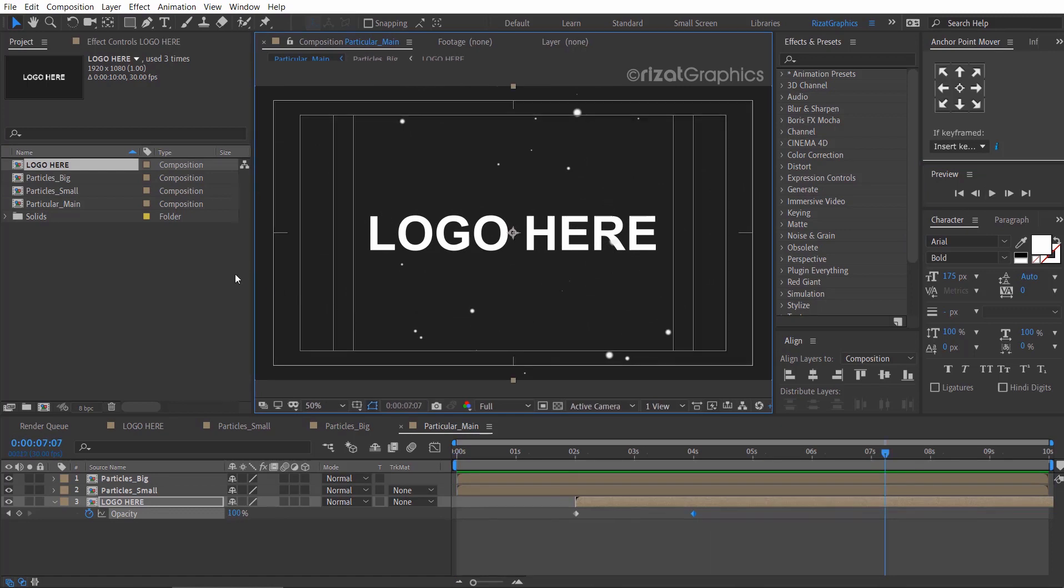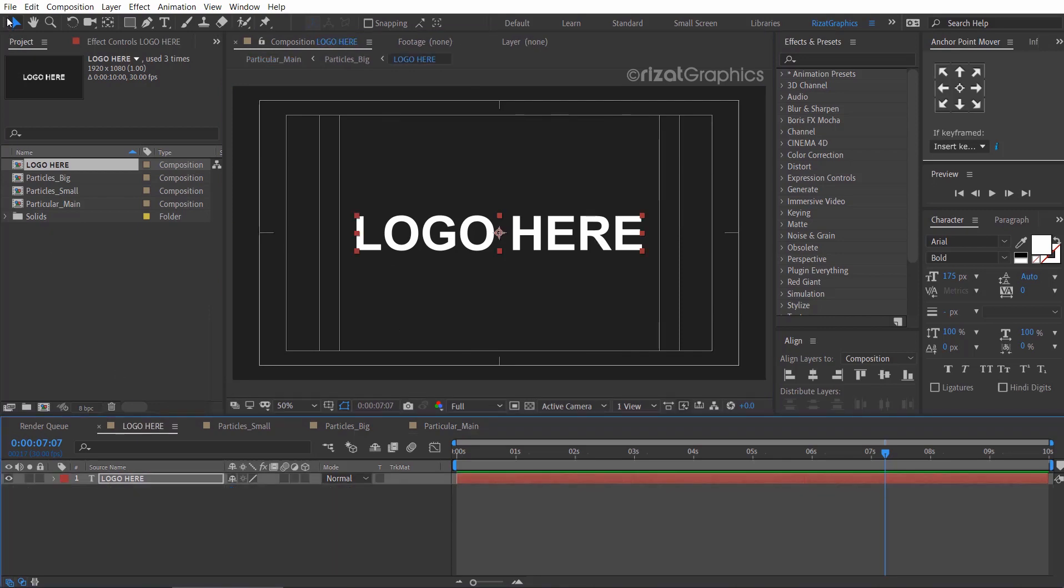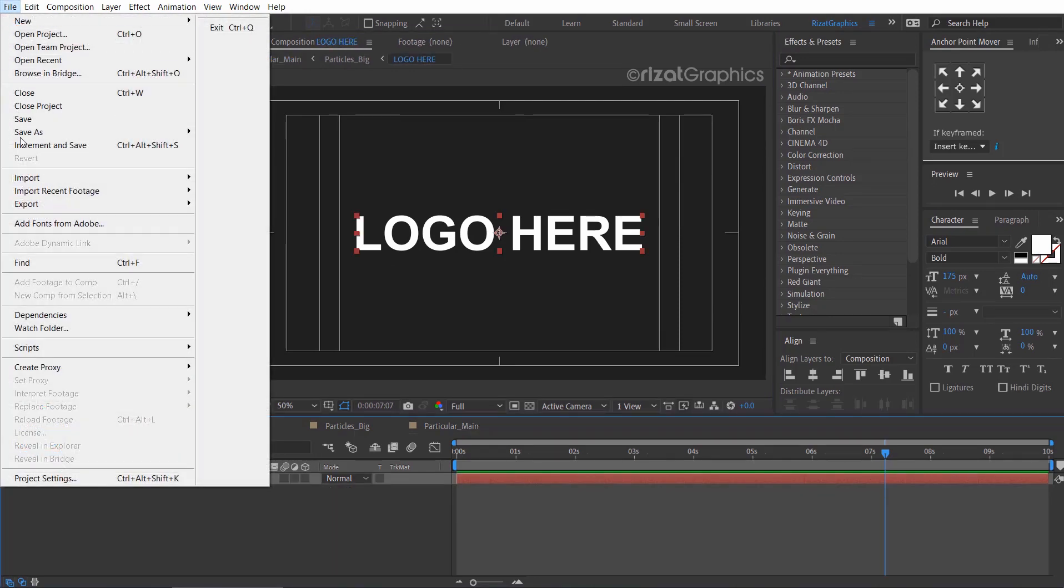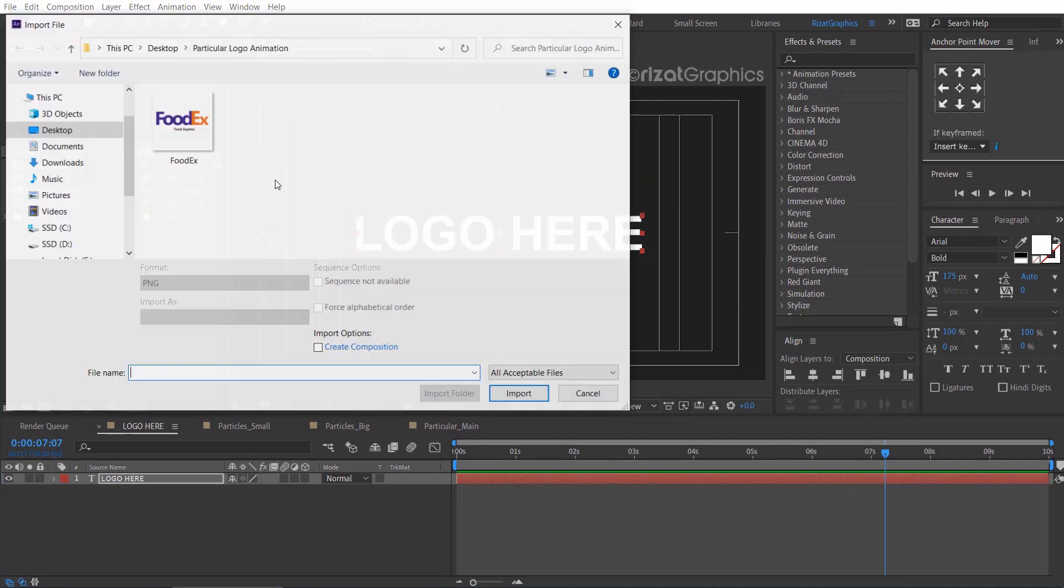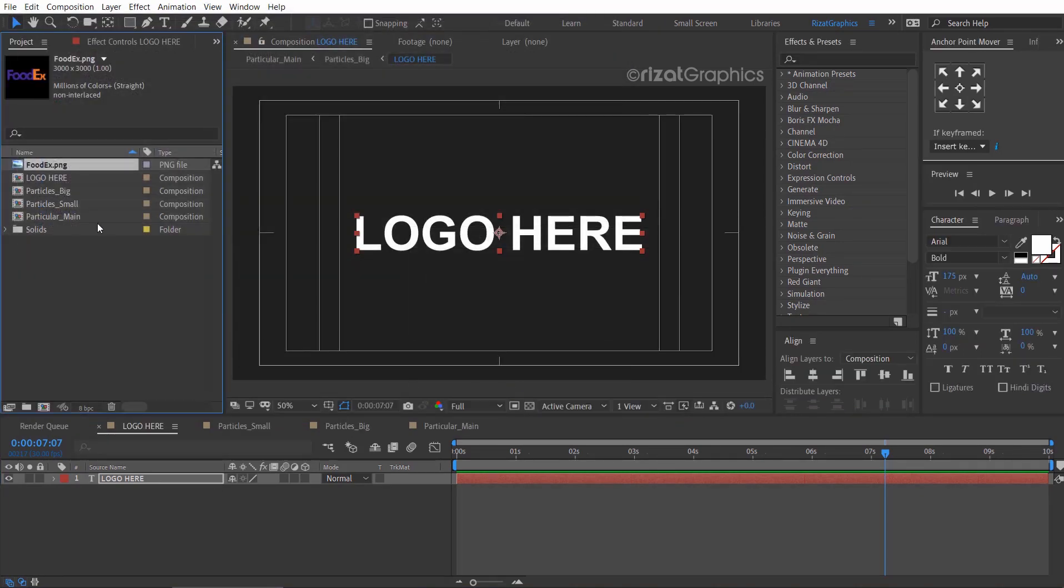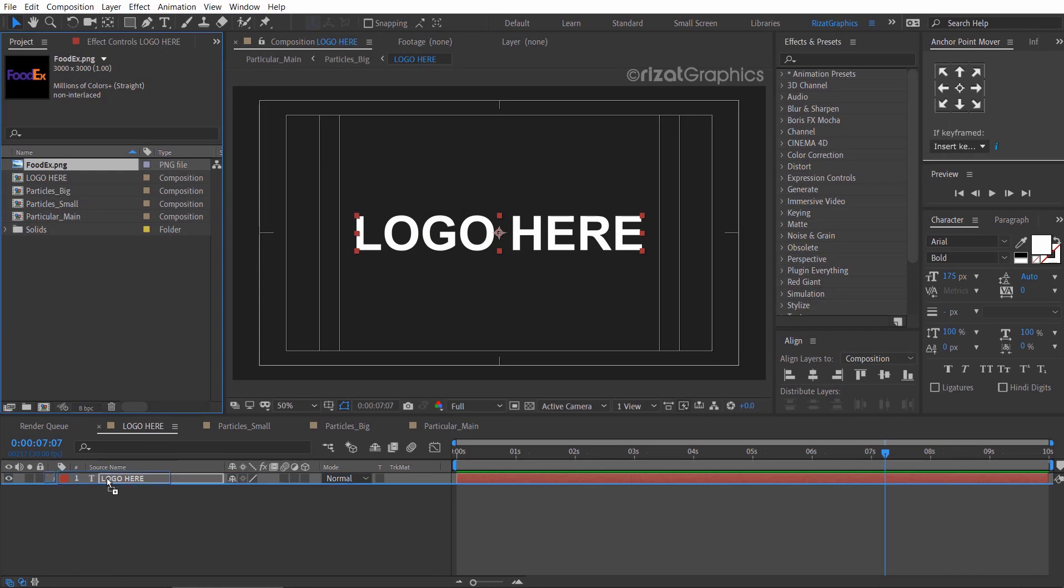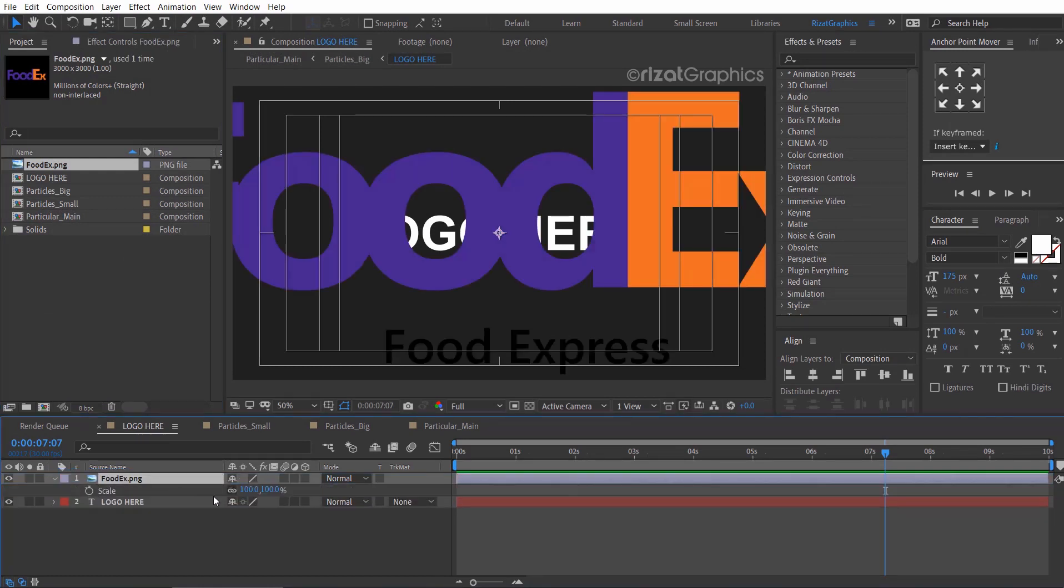Let's import the logo. Drag the logo to the logo here composition and reduce the scale if required.